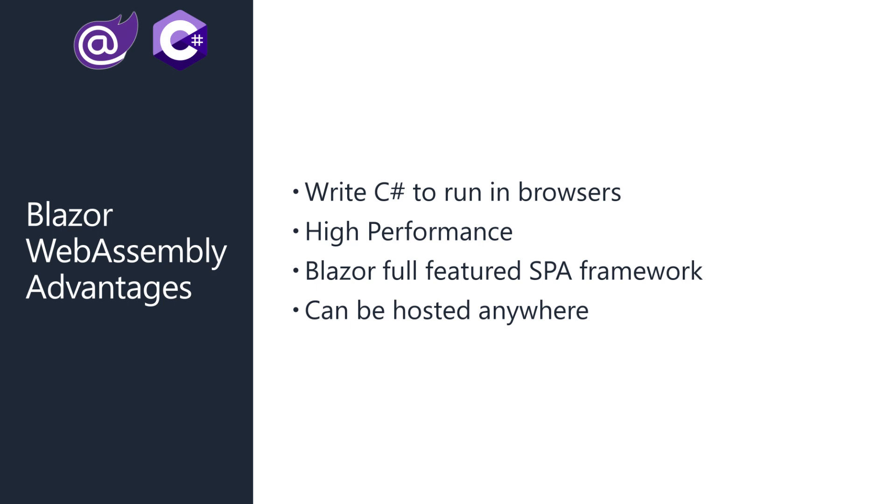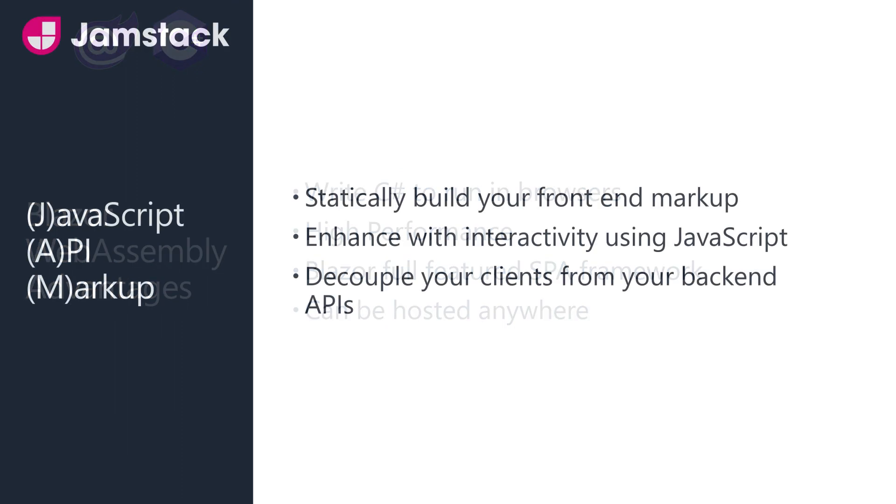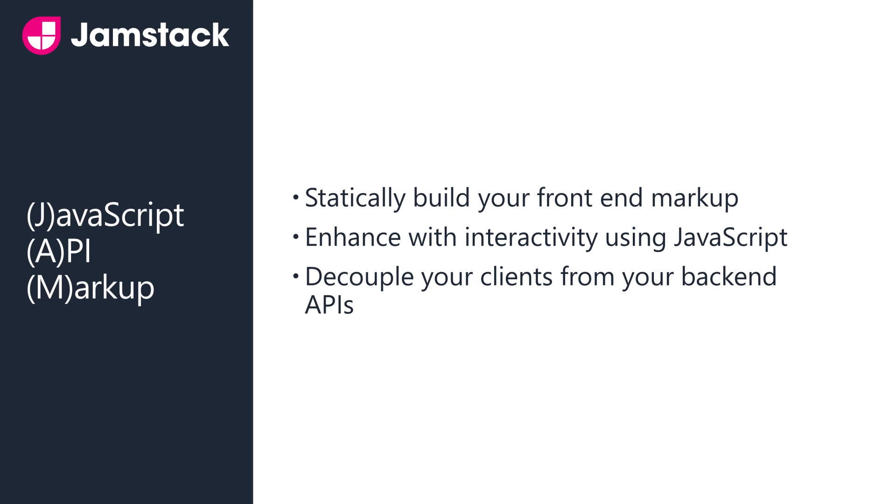Blazor WebAssembly enables developers to create and deploy standalone static web applications that can be hosted anywhere. Combine these features with server stack to build the API and we have the main ingredients for what looks like a Jamstack architecture.